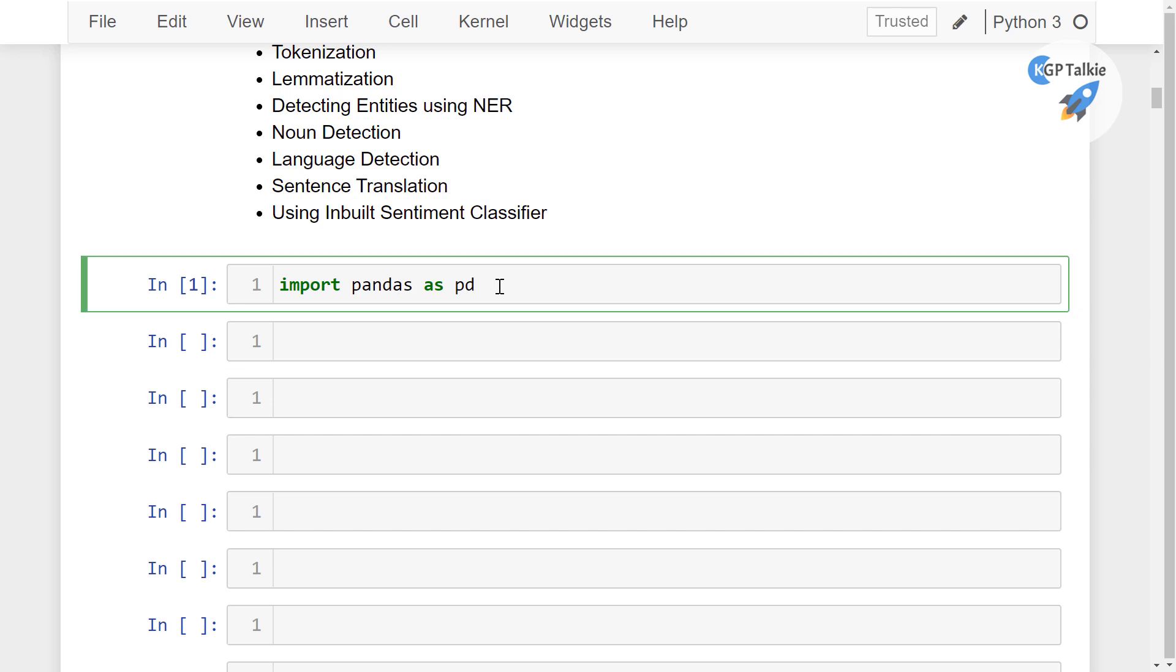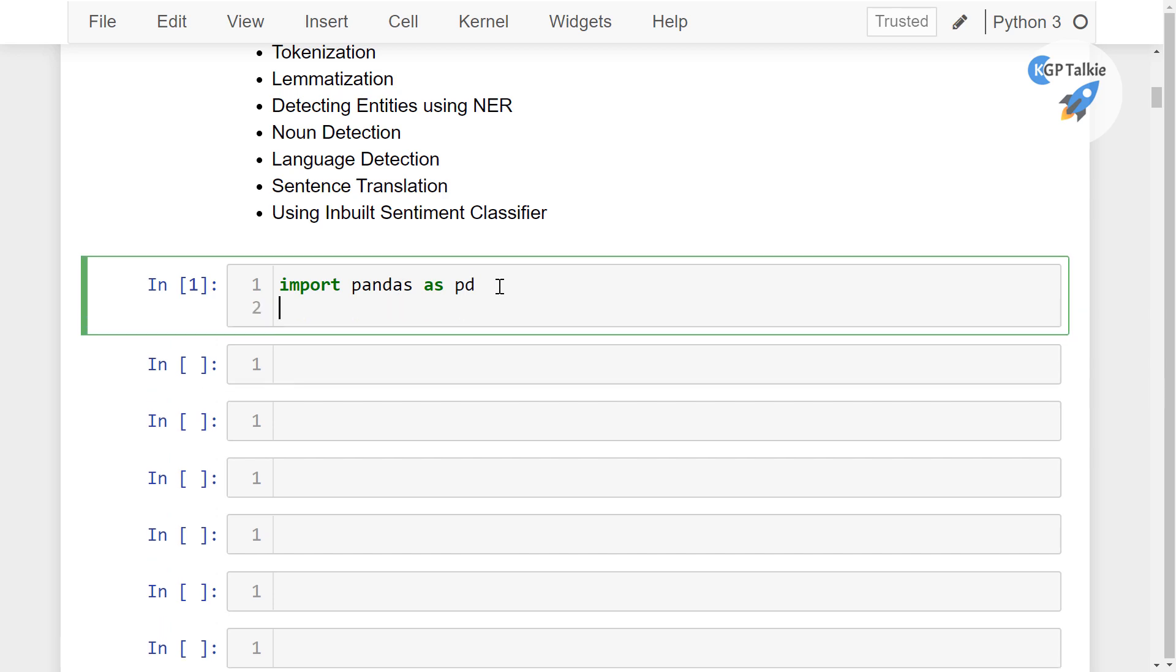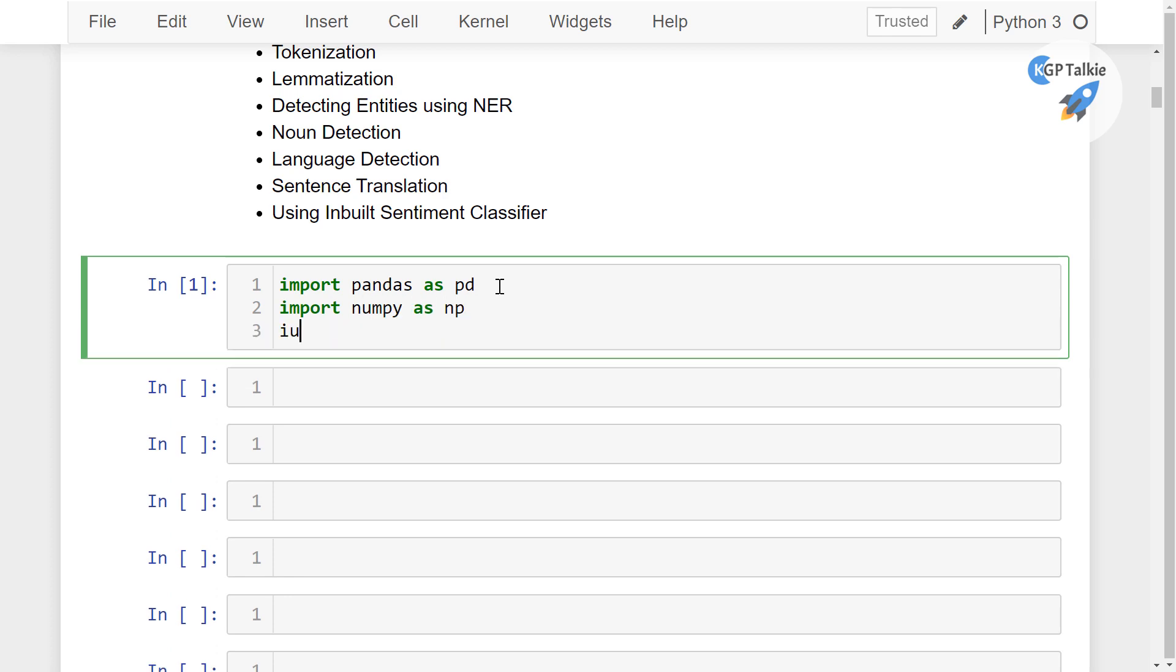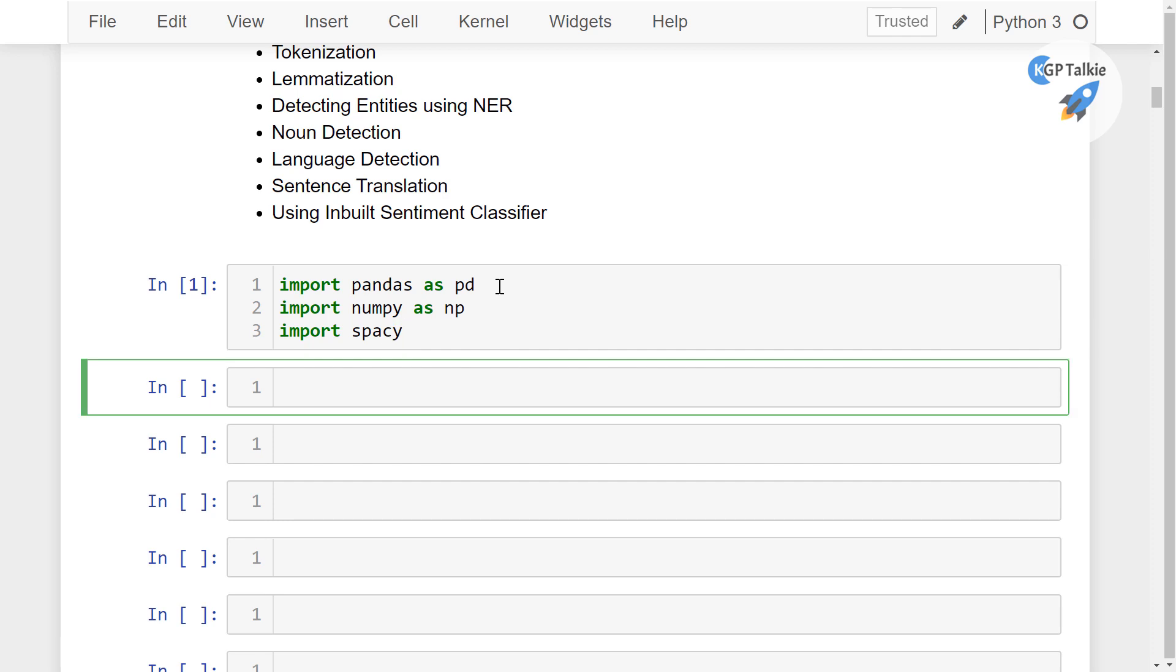I will be also importing import pandas as pd, then import numpy as np, thereafter import spaCy. So these are the three packages: import pandas, numpy and spaCy.